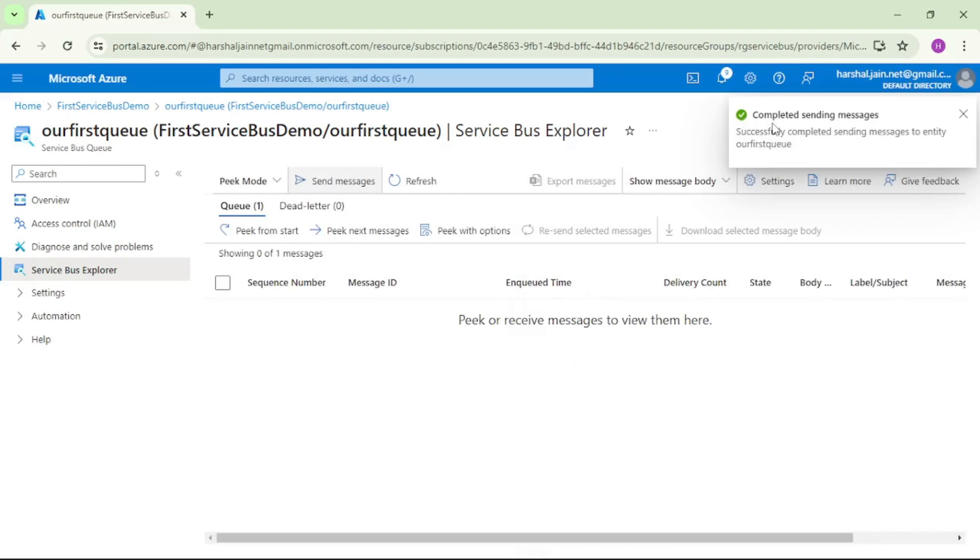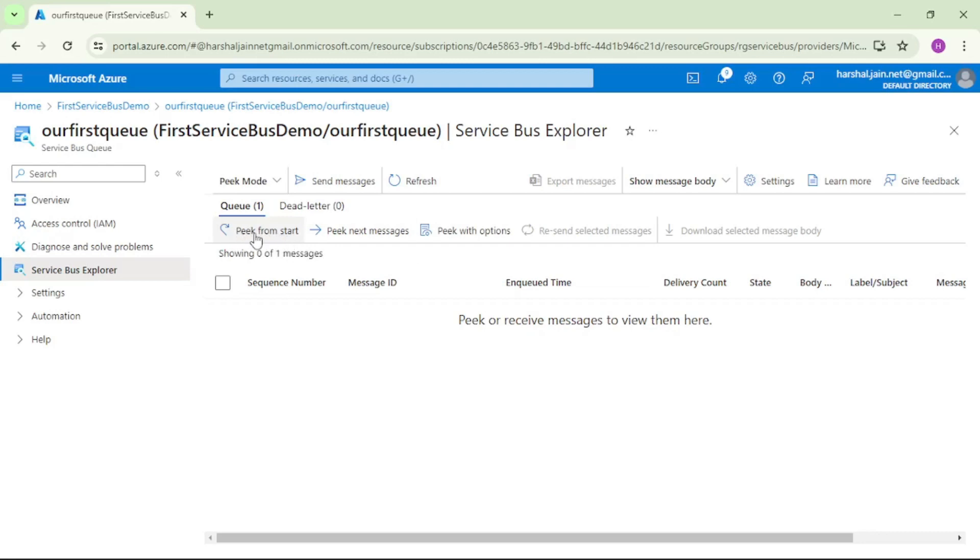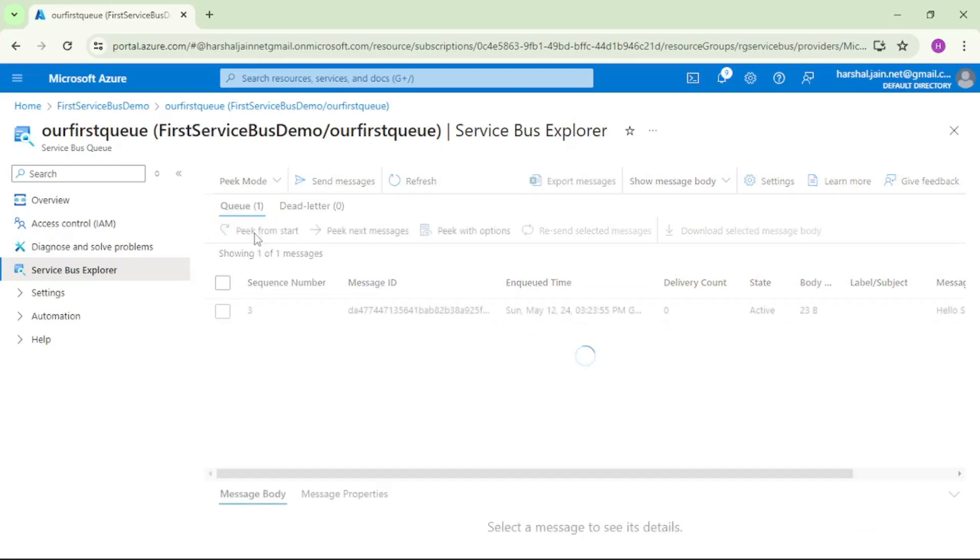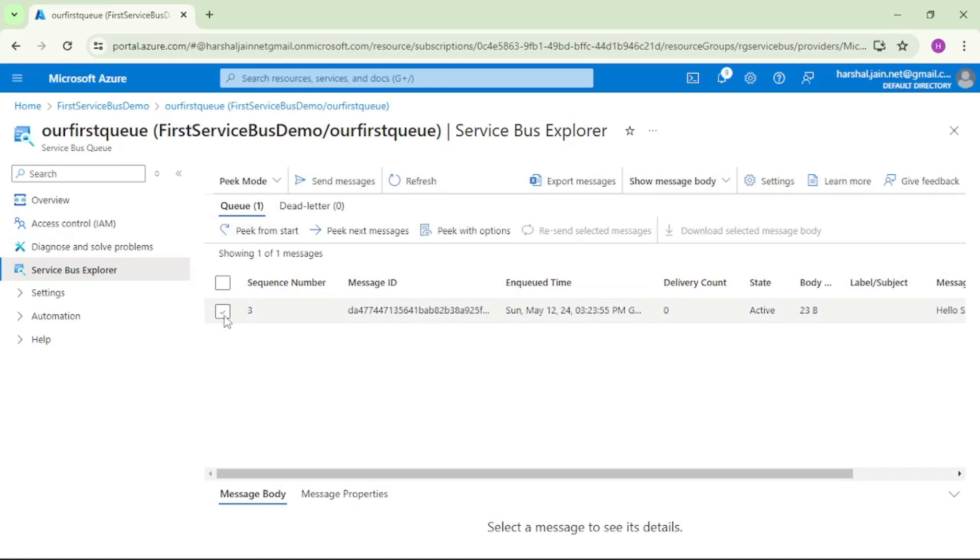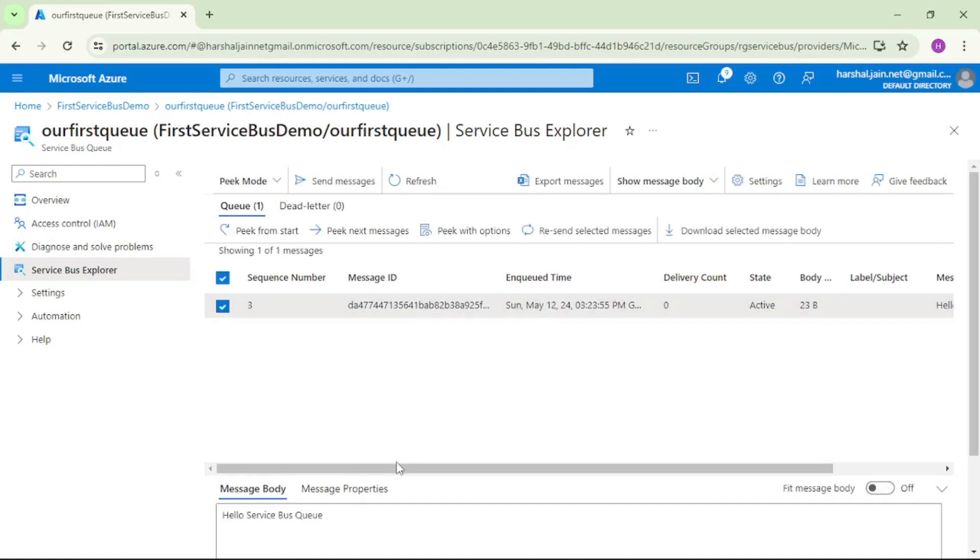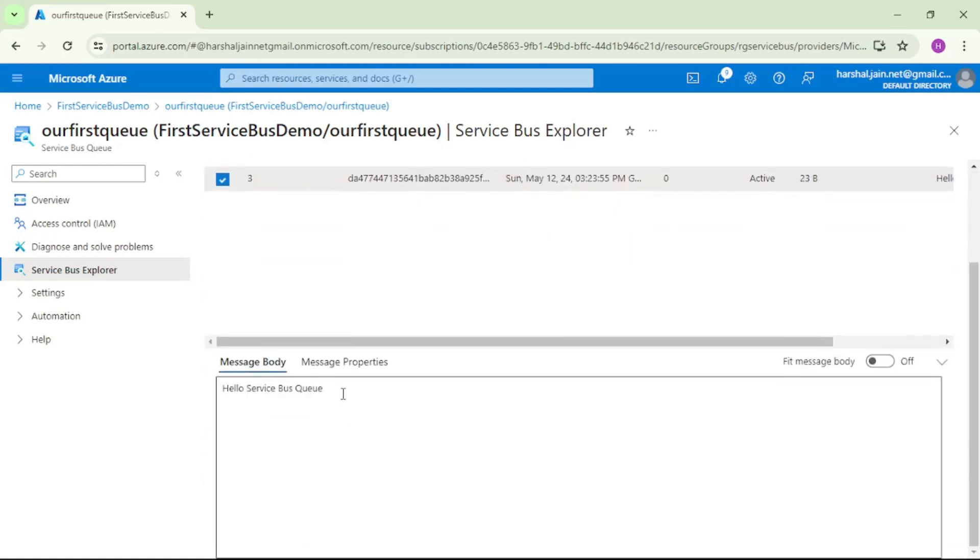Now let's try to read the message. I will click on pick from start. Let's click on that. And let's click on this checkbox. You see, we can see the message which we have just sent.